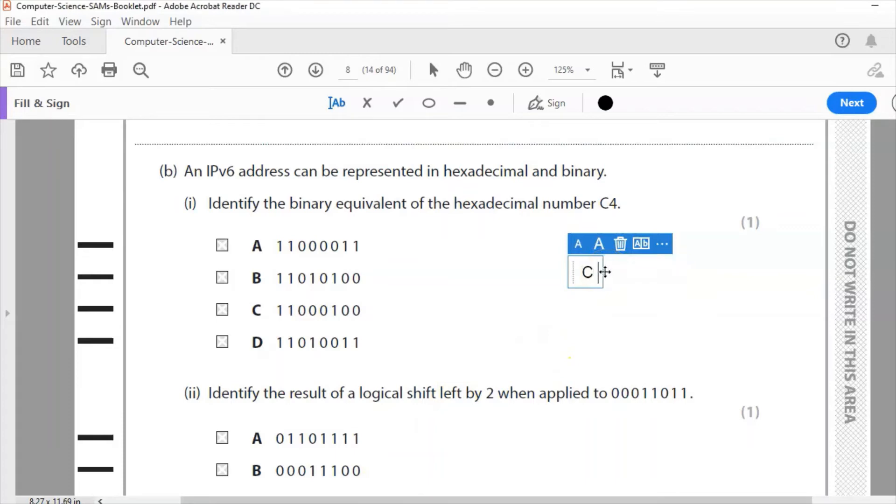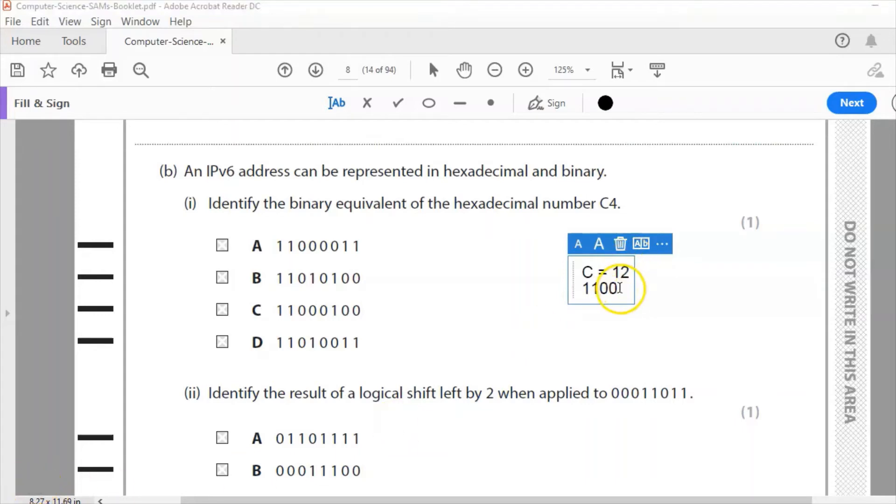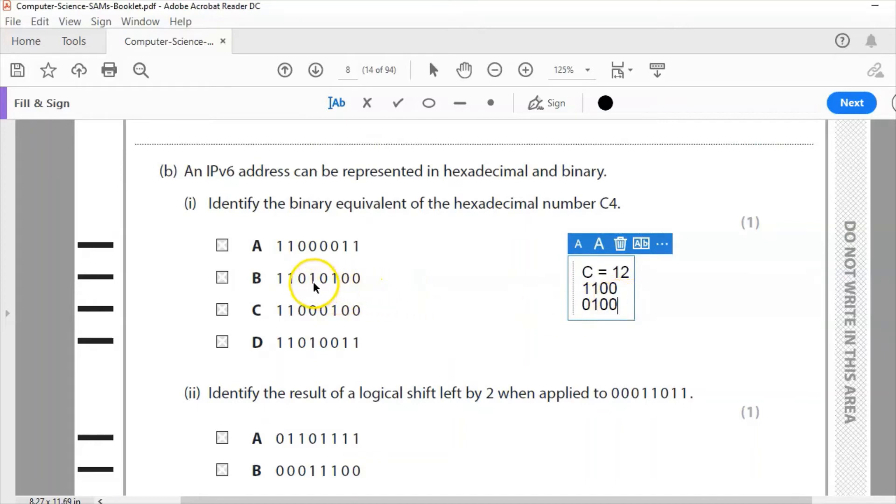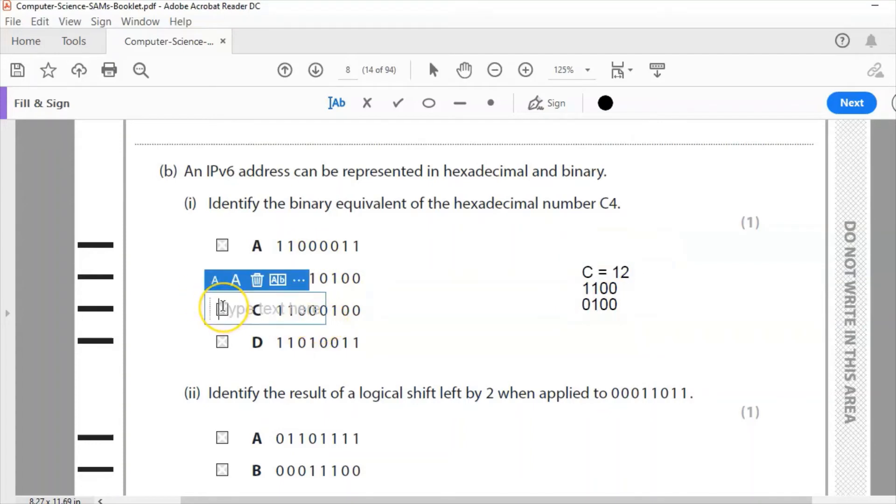So C, if we remember, C is 12, which in binary is 1100. Remember 8 plus 4 is 12. 4 is just simply 0100. So the answer then is 11000100. You can look at that, the correct answer then, which I'm going to mark up here, is C.